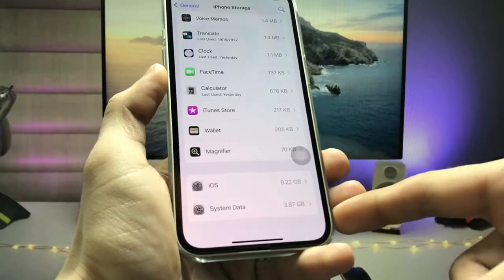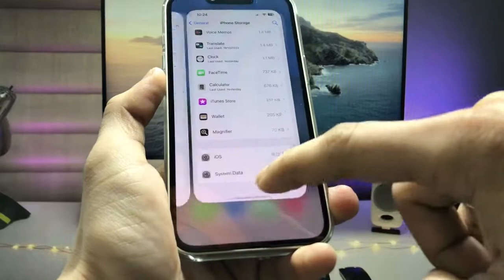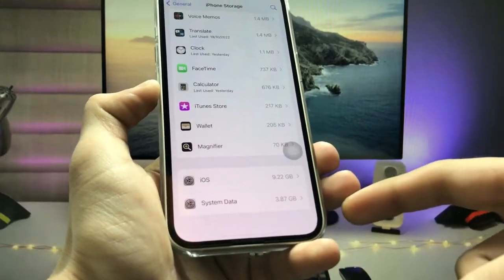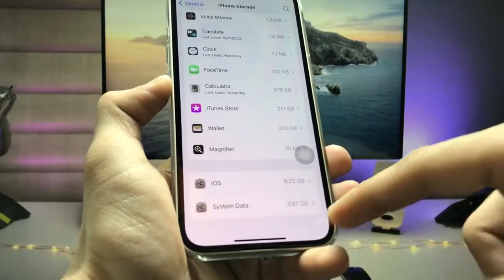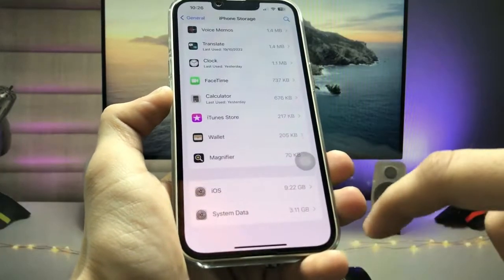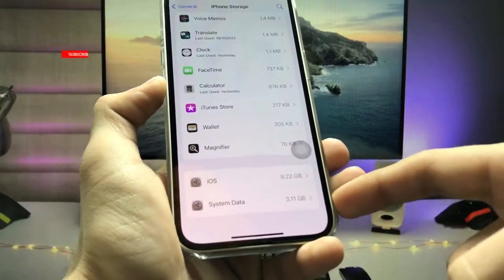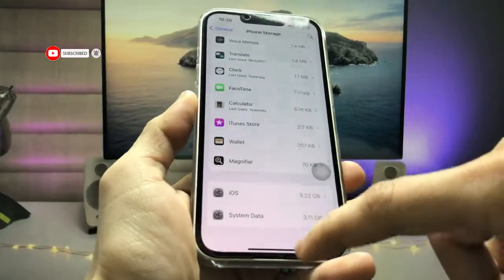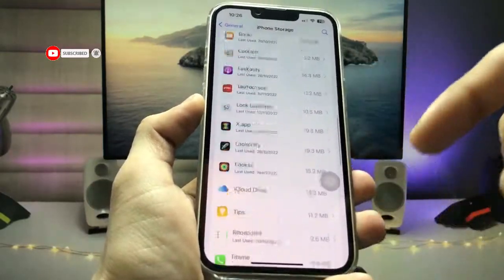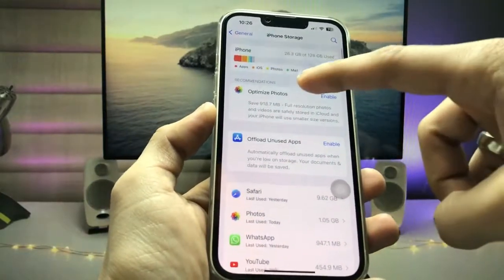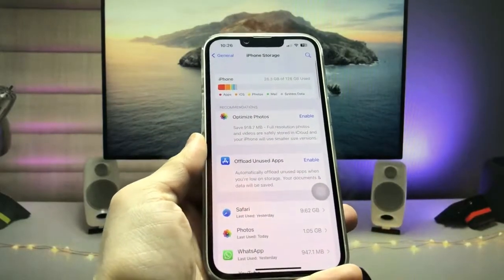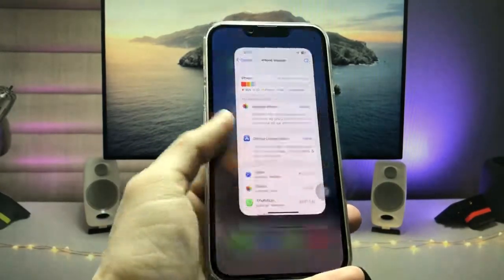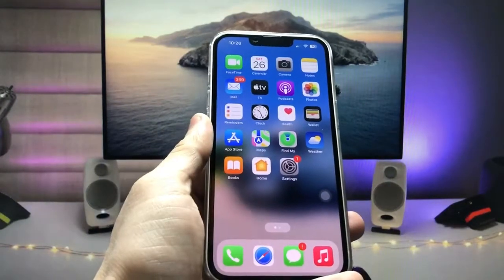Before restarting the iPhone the system data was 3.87 GB, and after restarting the system data decreased. This process will clear your iPhone storage — you can easily clear the cache data on the iPhone by following this restarting process.